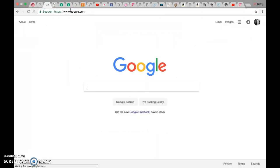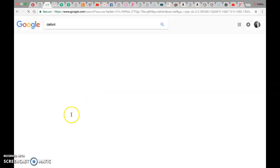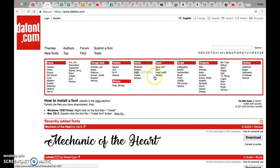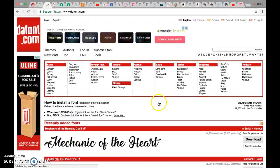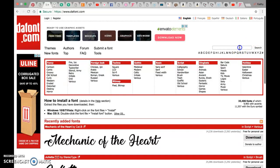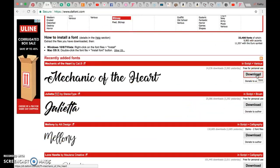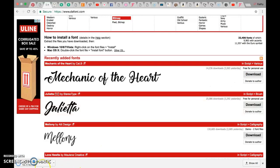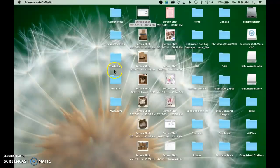So the first thing you want to do is go to dafont and I'm just gonna pick the very first one but you can search over here for whatever font you're looking for. This one's called Mechanic of the Heart and I'm gonna click download and then the font will open up